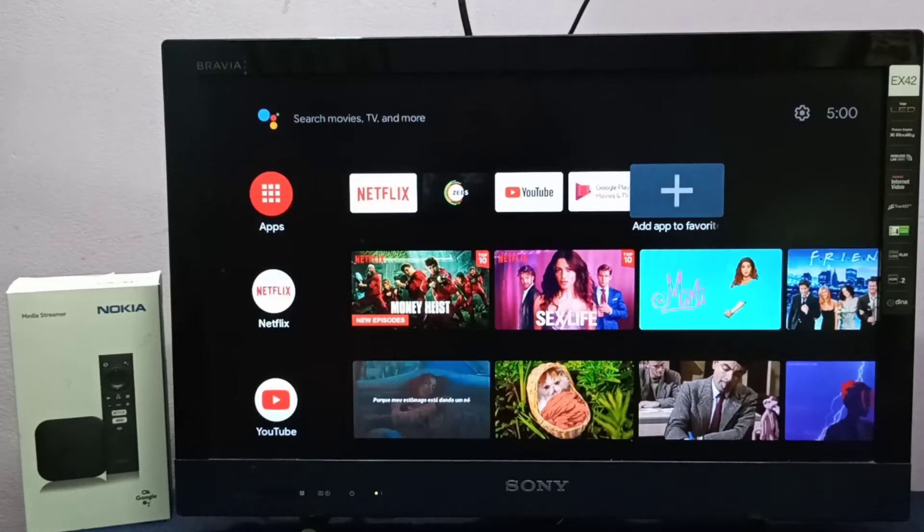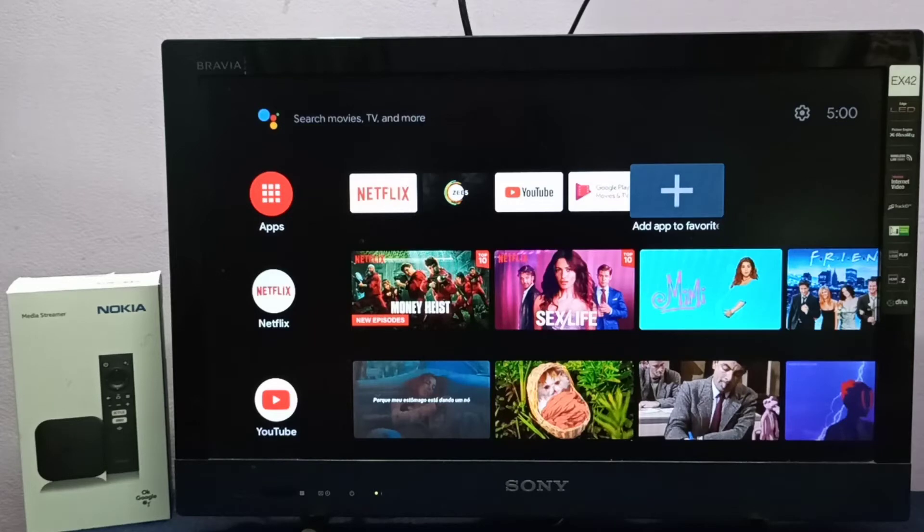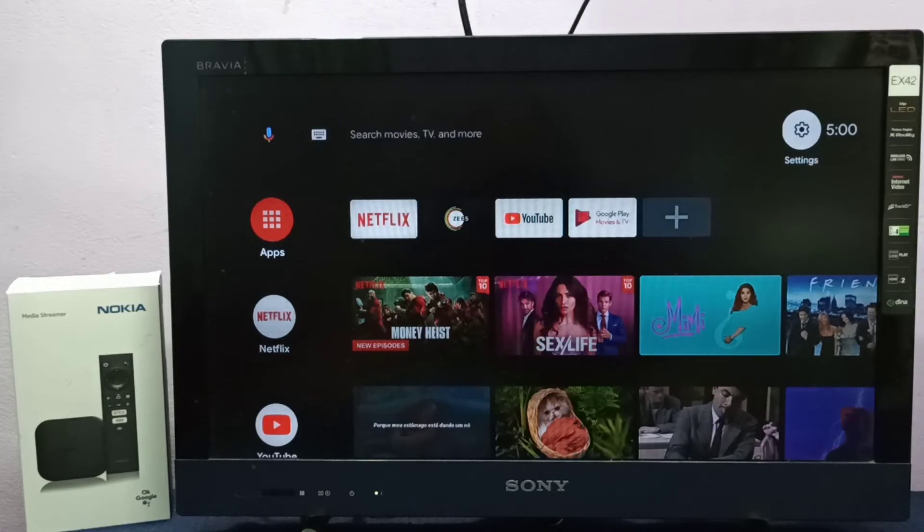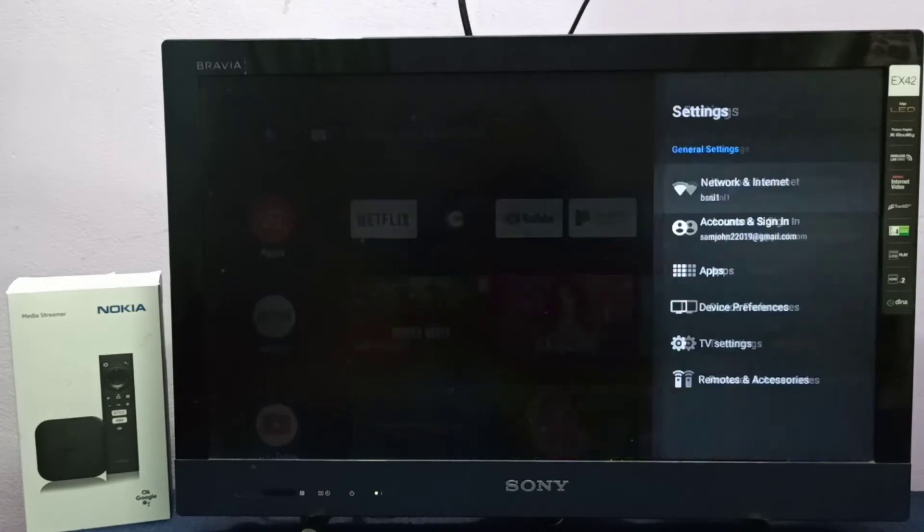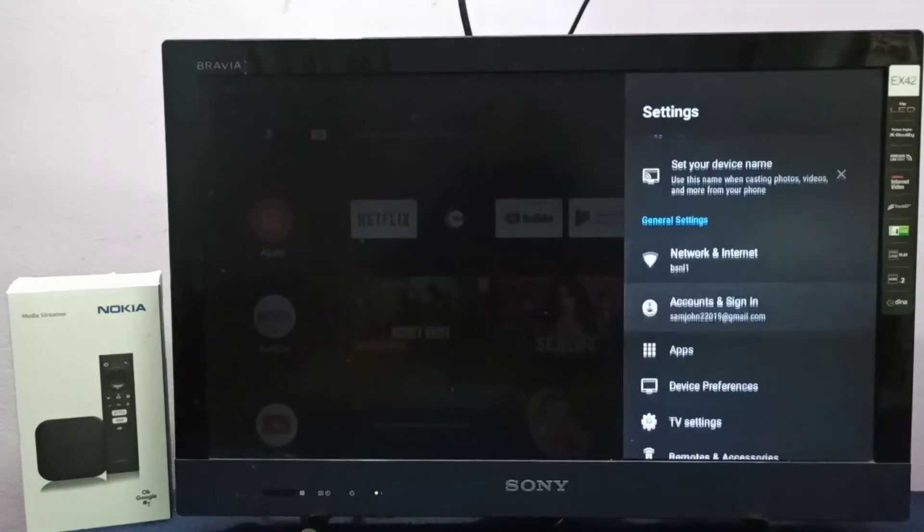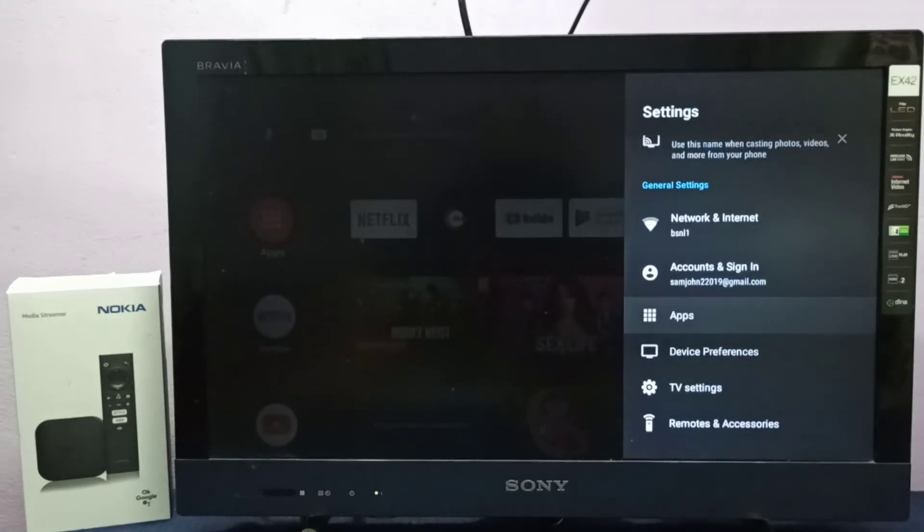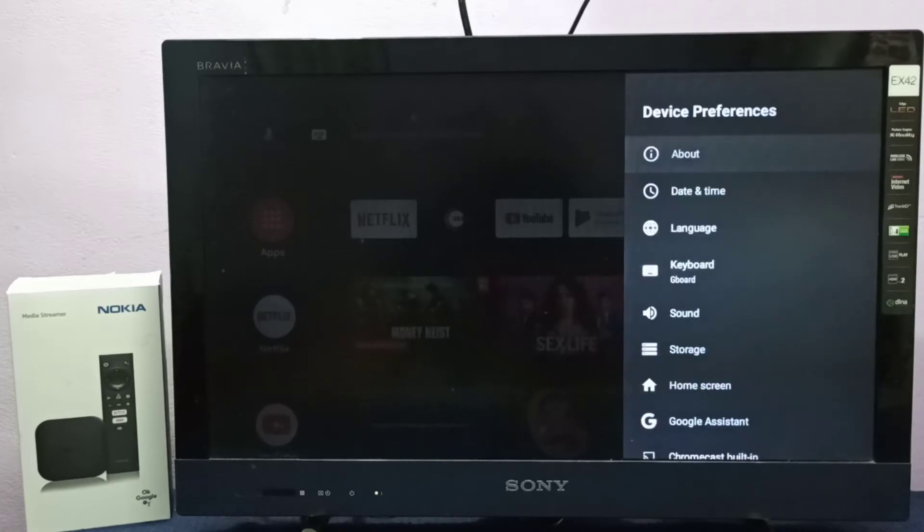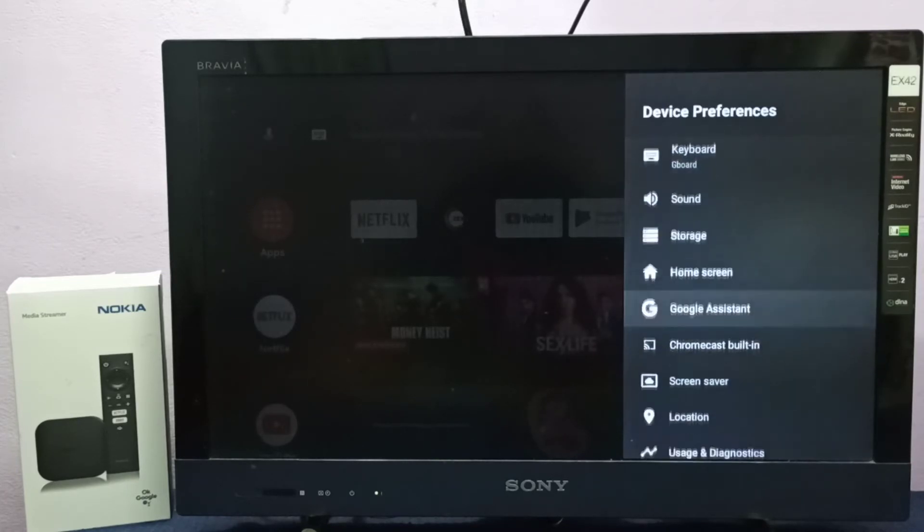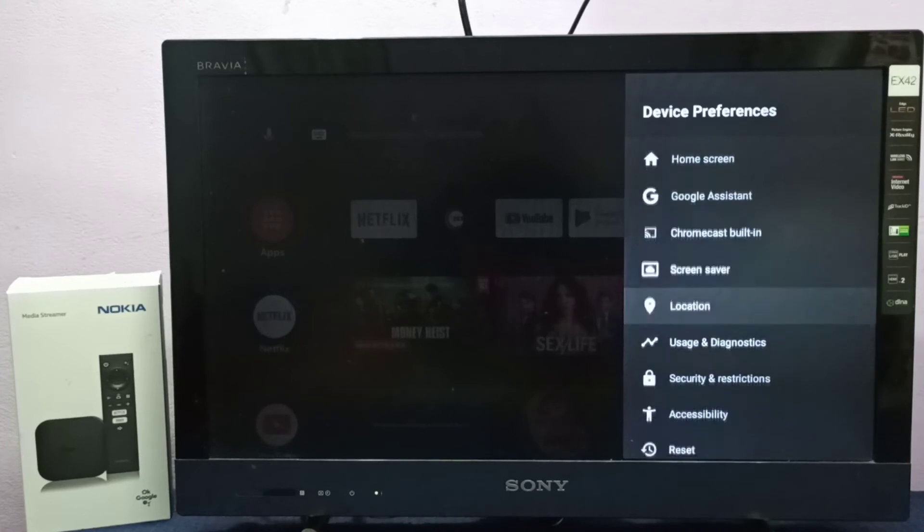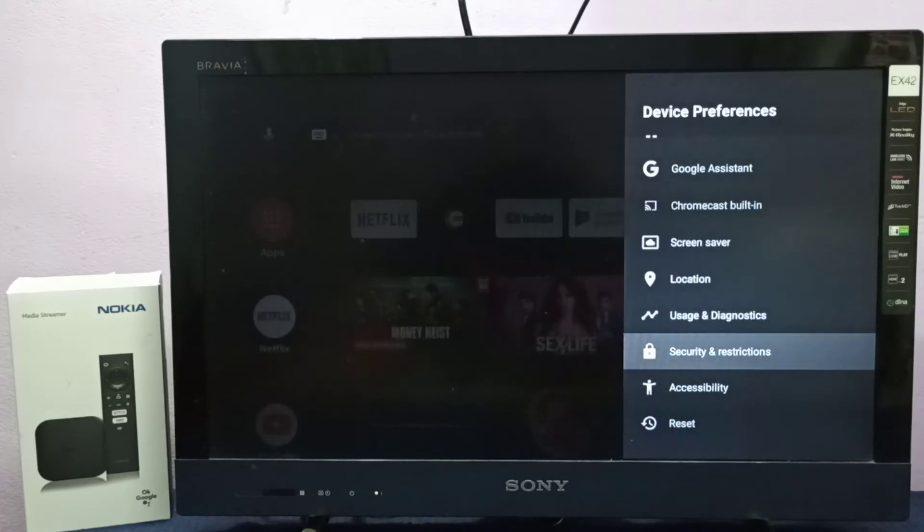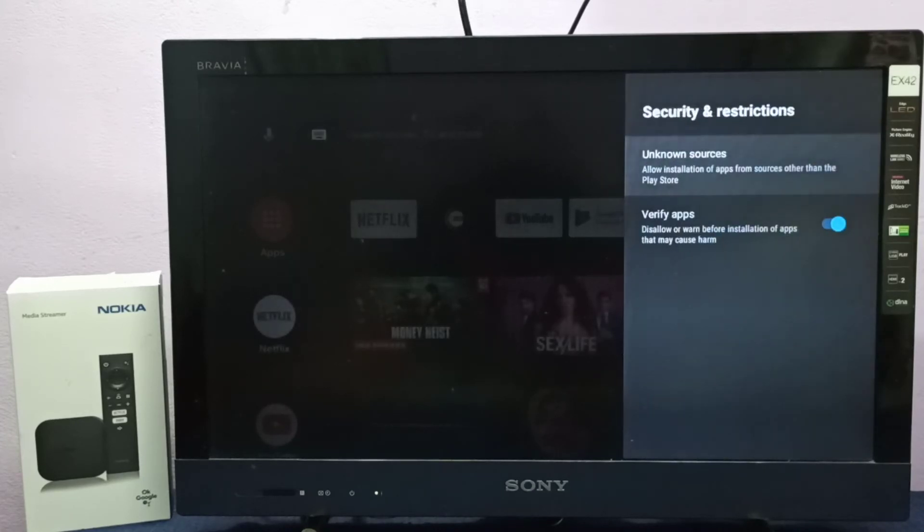Hi friends, this video shows how to allow installation of apps from unknown sources. First, select settings from top right corner, then select device preferences, then go down, select security and restrictions, then select unknown sources.